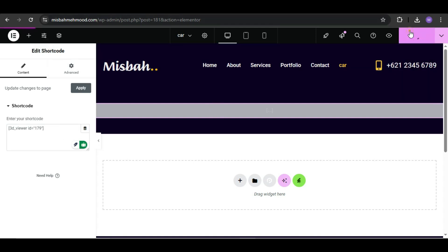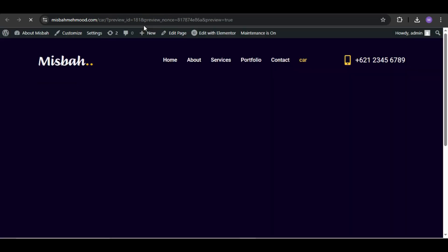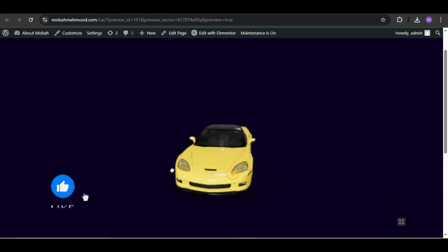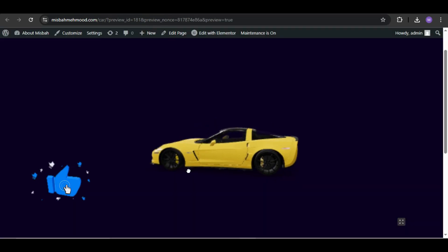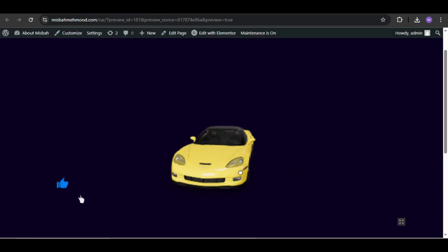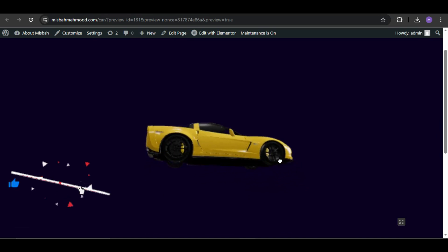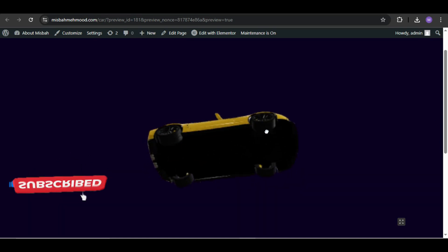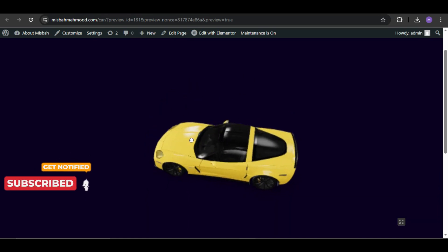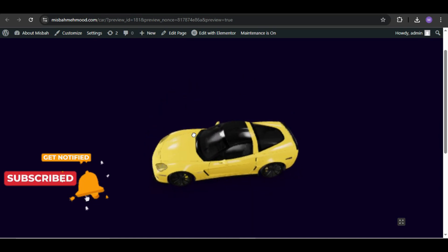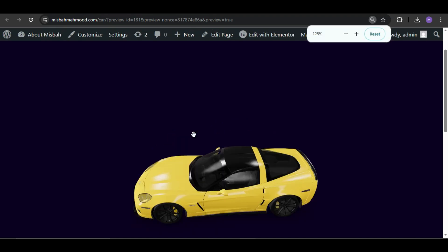Click Publish and view the page. And here, your 3D model is now live on your website and fully interactive. You can rotate it, zoom in, and it works great on both desktop and mobile. And that's it—super easy, right?